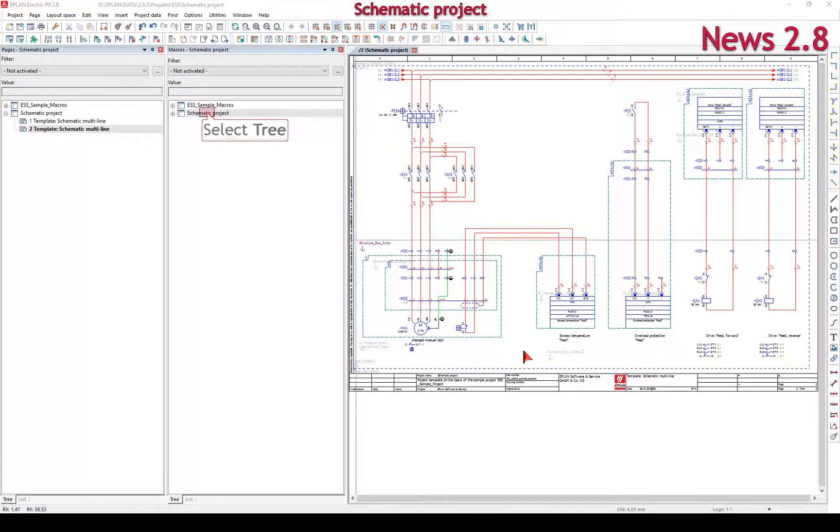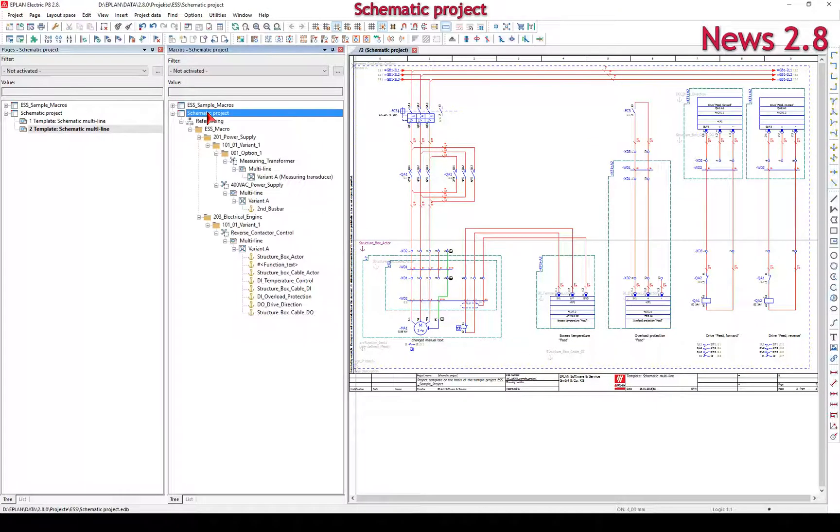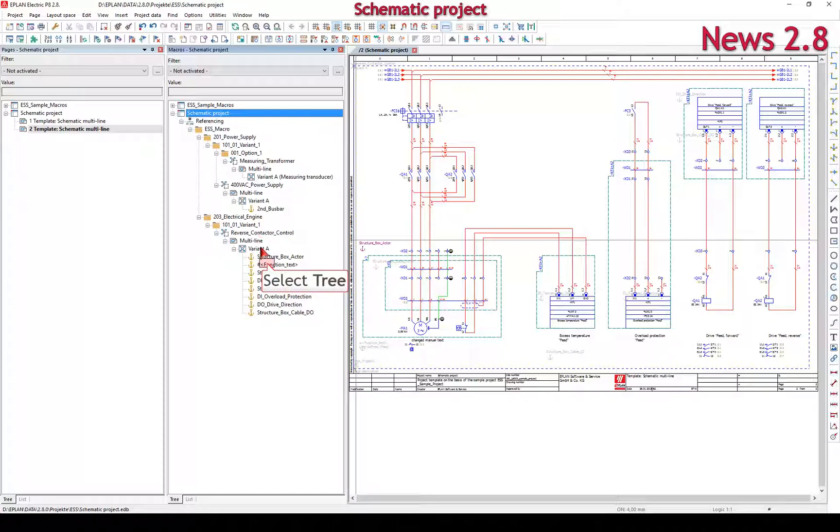In the macro navigator tree, the placeholder objects in the macro are displayed below the hierarchy level of the respective macro variant.